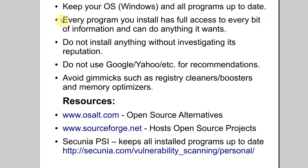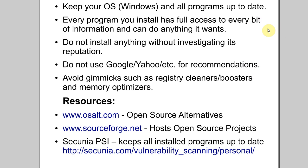I'd like to go over a few things that I went over previously, but I'd really like to hammer them home. You really need to understand that every program you install has full access to every bit of information on your computer and can essentially do whatever it wants.